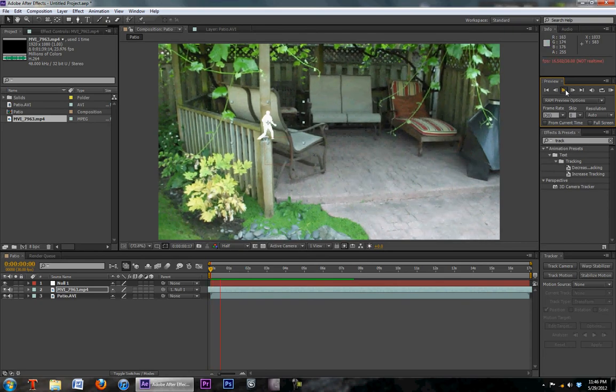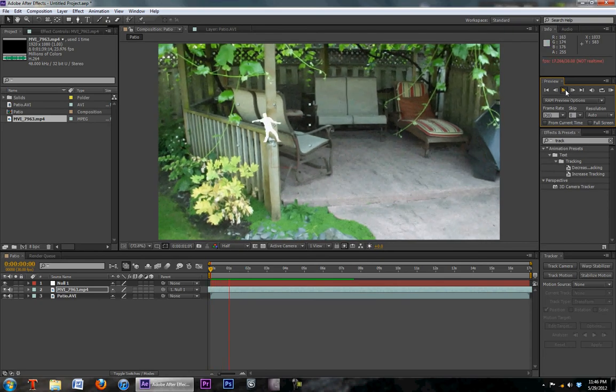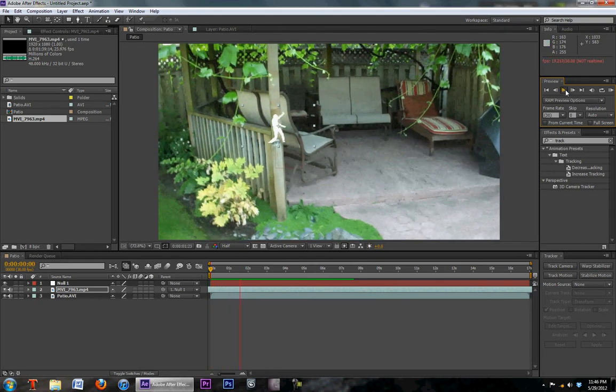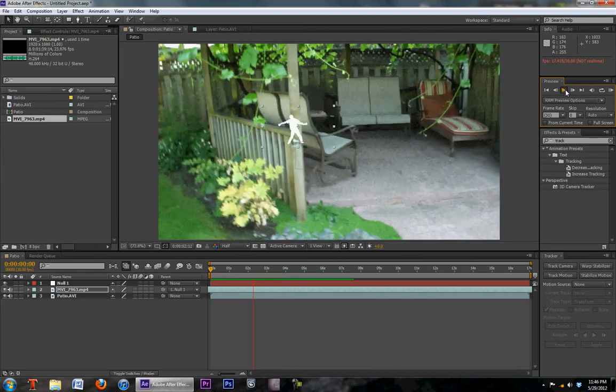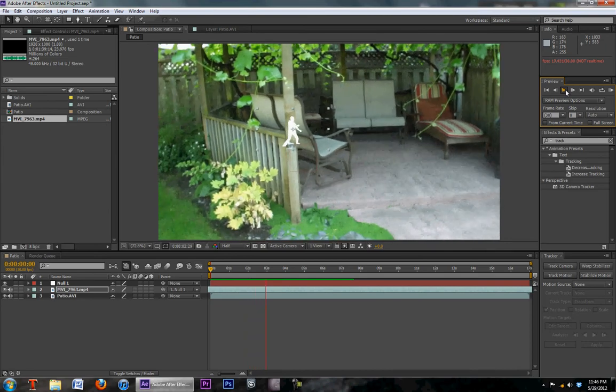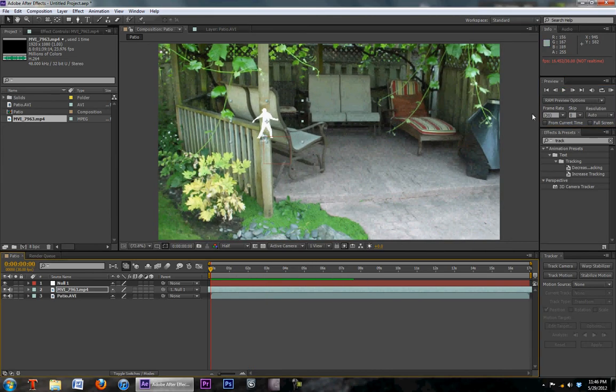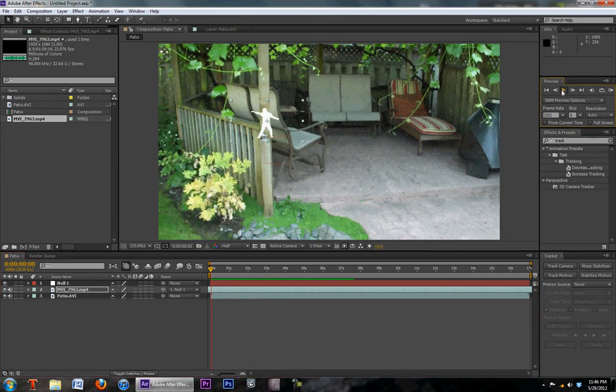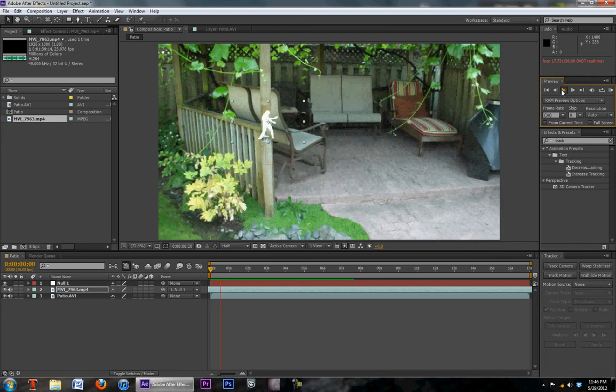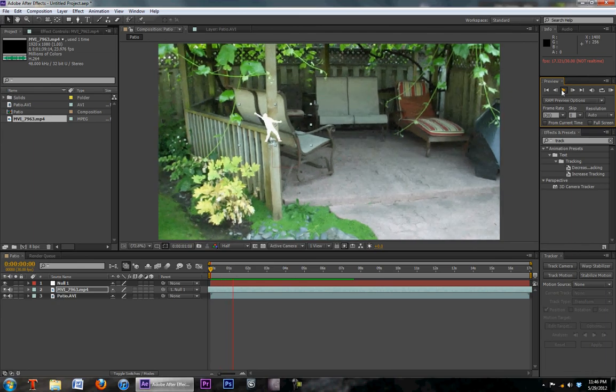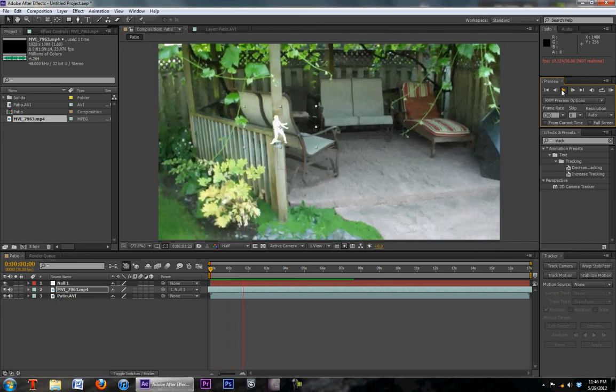So thank you for watching this After Effects tutorial. Next week as I said we're going to be doing a little bit of 3D tracking. So look forward to that. Until next time. See ya. Bye.